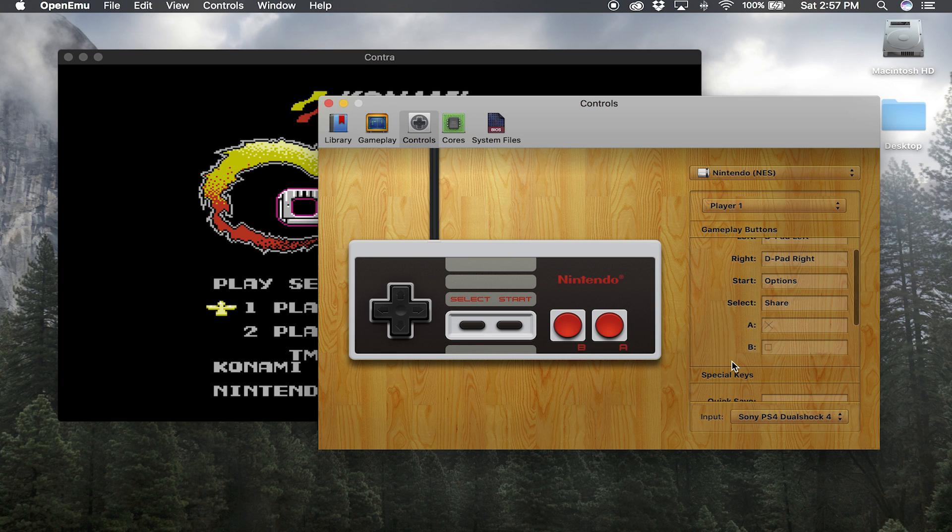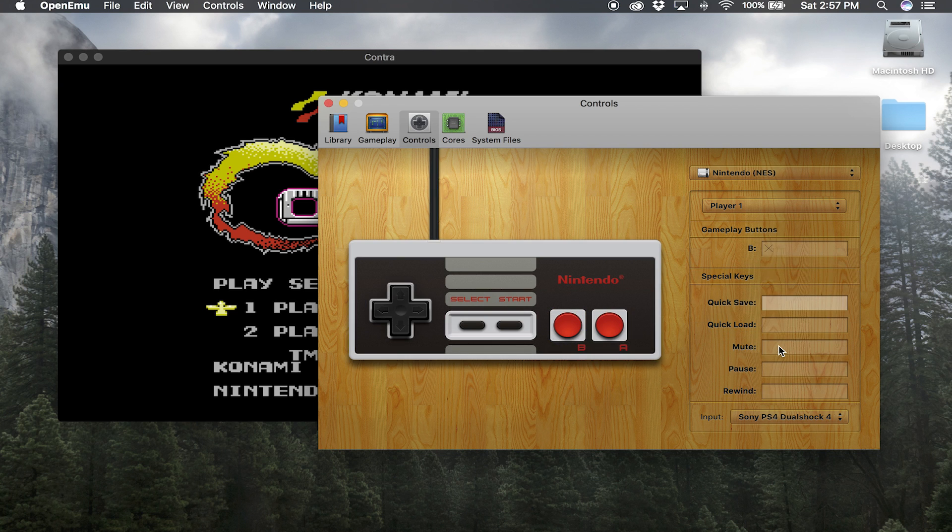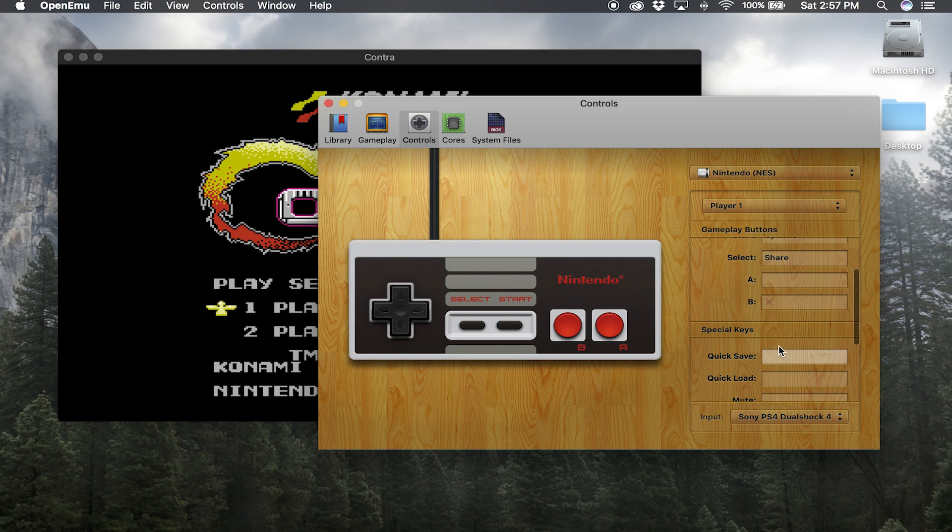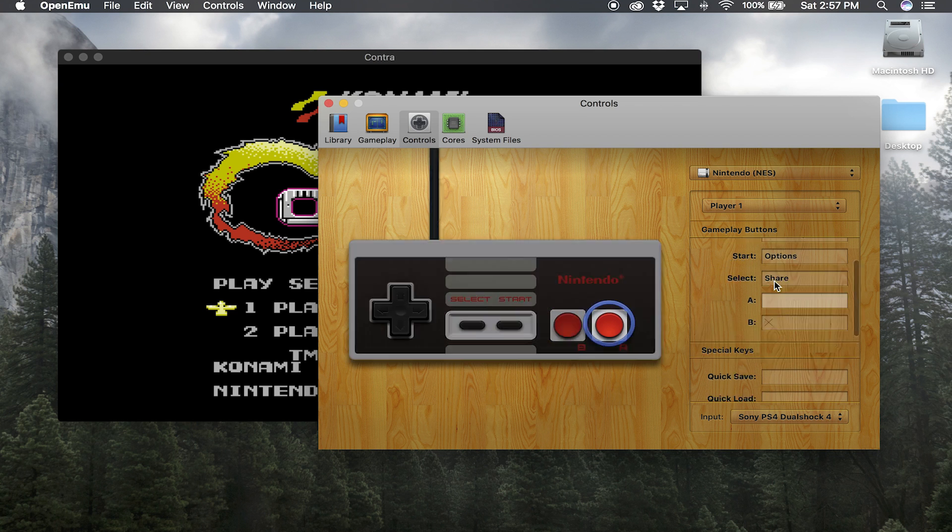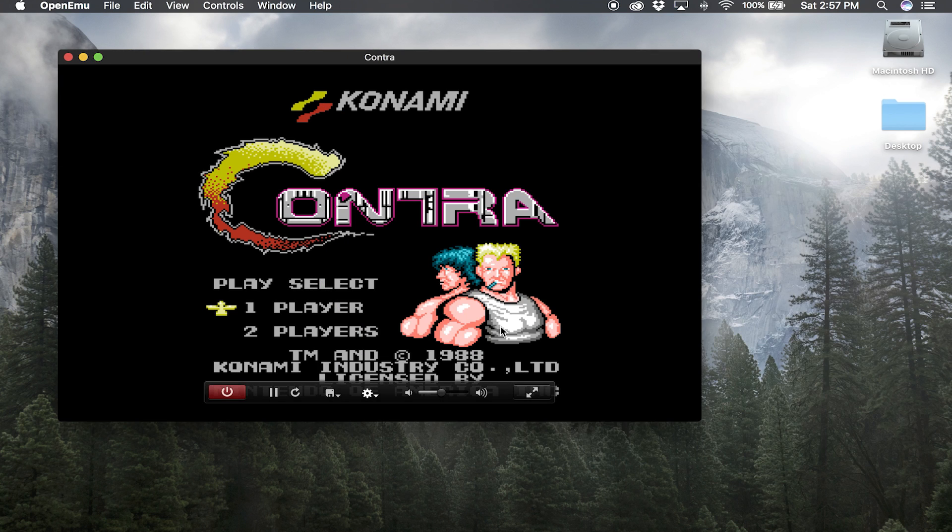And then the rest of the buttons I'm kind of going to just leave the same, or leave them as they are, because I don't really care about those buttons. So once we exit this box out, go ahead and click the gear icon again and then select 'Filters.' That will change how your screen looks. So this will mimic like an old school TV.